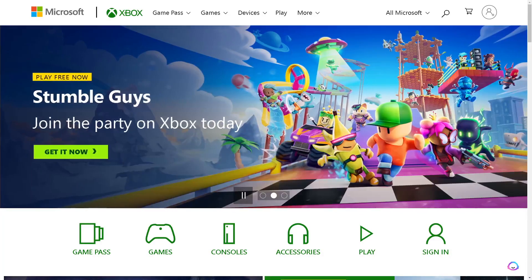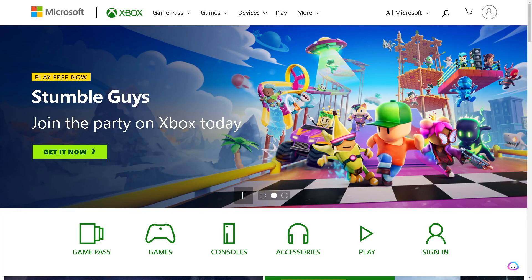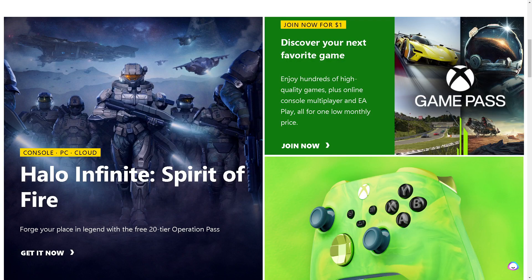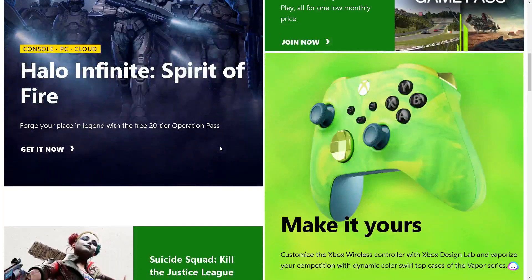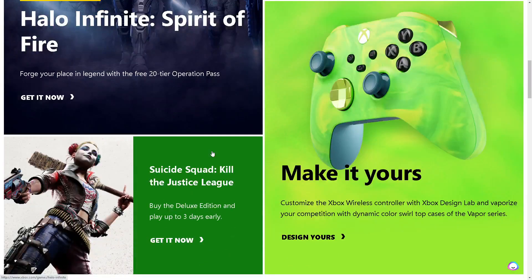Let's explore how to delete a Microsoft Xbox account permanently. Deleting an Xbox account involves permanently closing the account and its associated data. Before proceeding, it's important to understand that this action is irreversible.